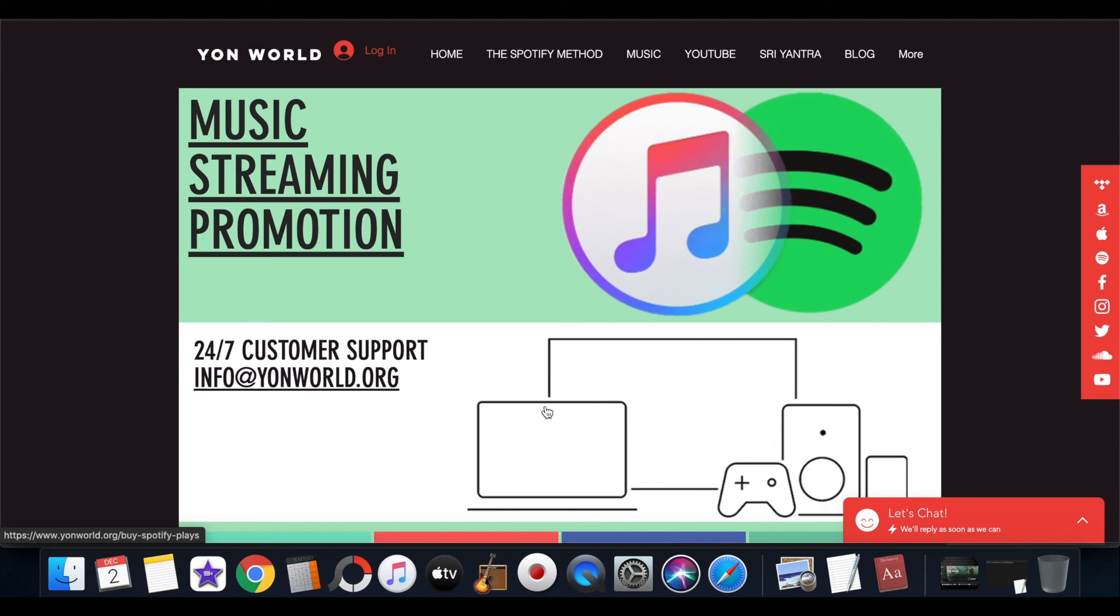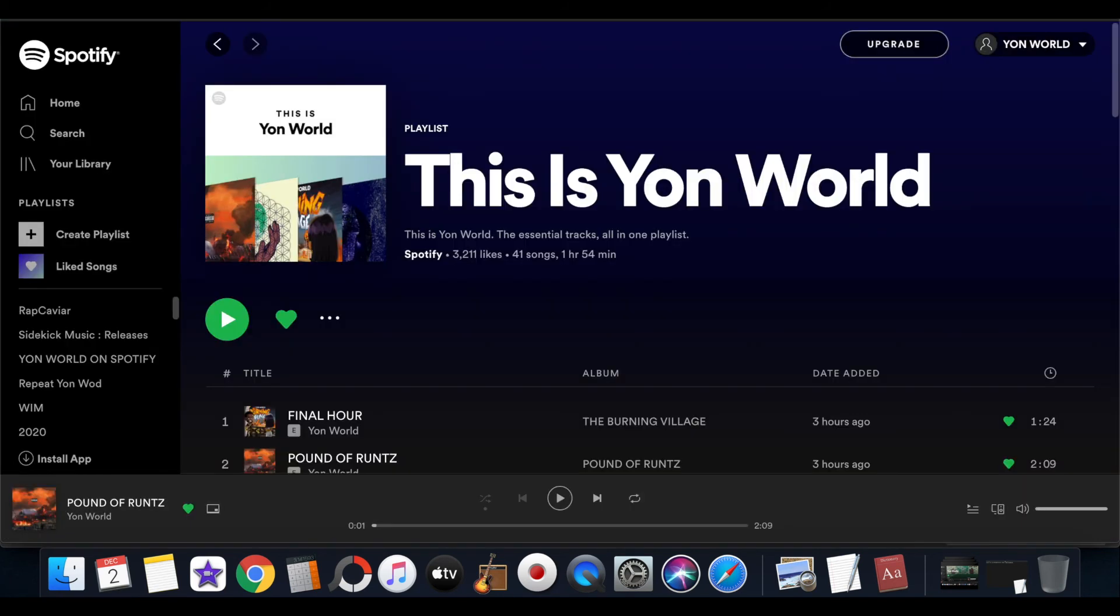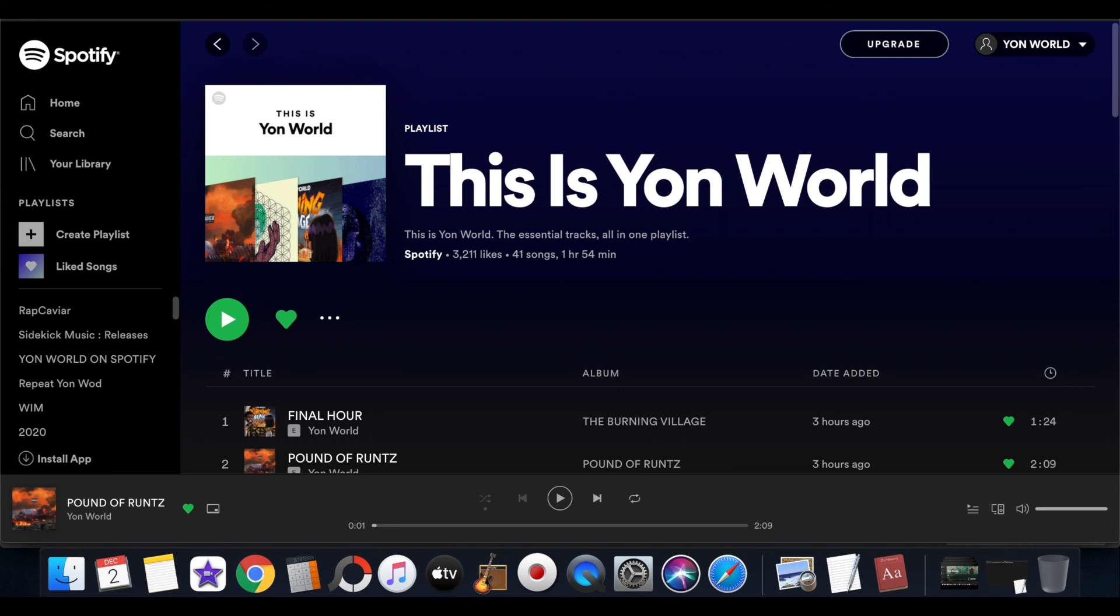So that was how you copy a playlist link on Spotify. If y'all have any questions, I have links in the description. I have more information - you can just leave a comment if y'all have any questions. I have links and everything in the description for y'all to check out music streaming promotional services. It's your boy Young World. Make sure you leave a like, comment, subscribe, turn on post notifications. I'm out - peace!